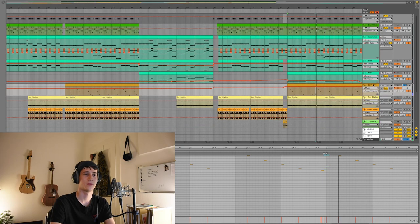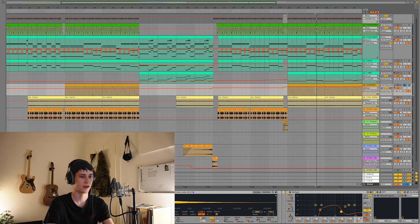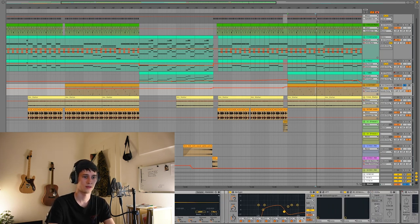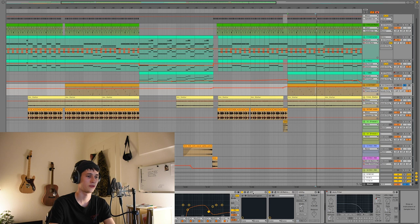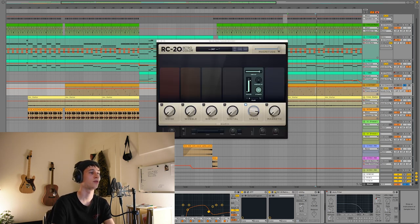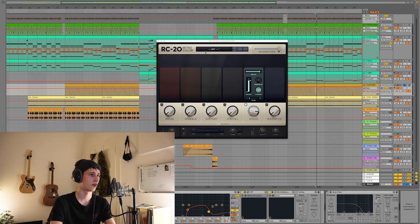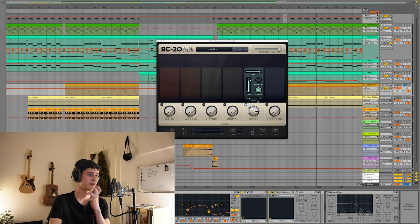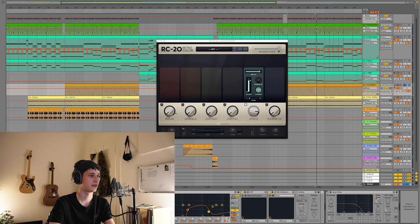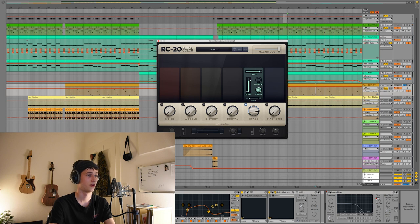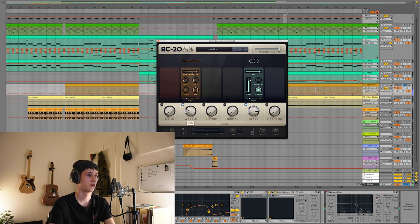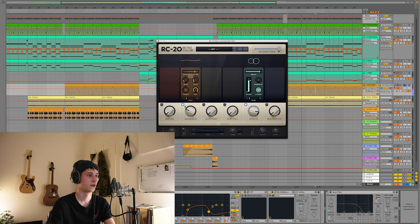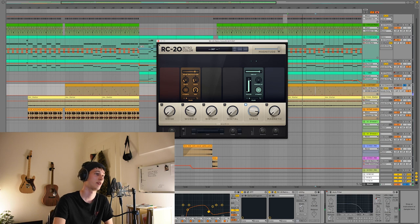I don't have any fancy effects on here as well, it's just pretty straightforward, some EQ, OTT compression, and some reverb. I always use this reverb. RC20 is my favorite reverb to use because it's really metallic but it just gives it a very unique sound. It also has some very nice other effects on it that you could use, like wobble is something amazing that you have to check out. You can do some crazy stuff with it.